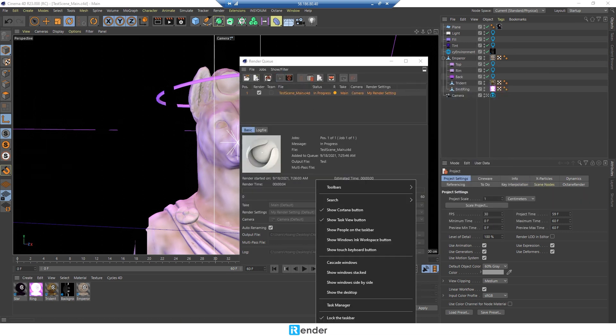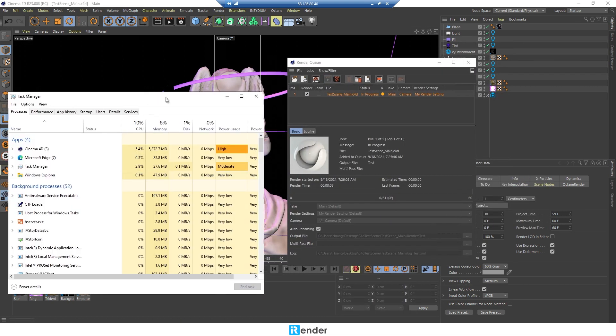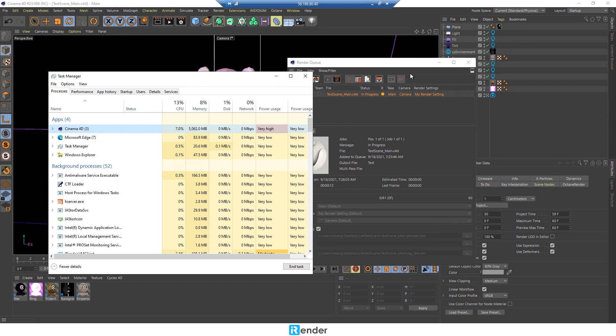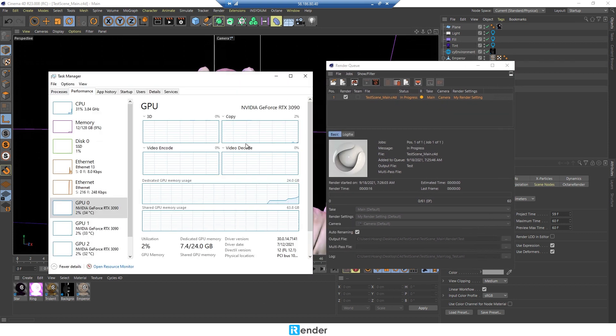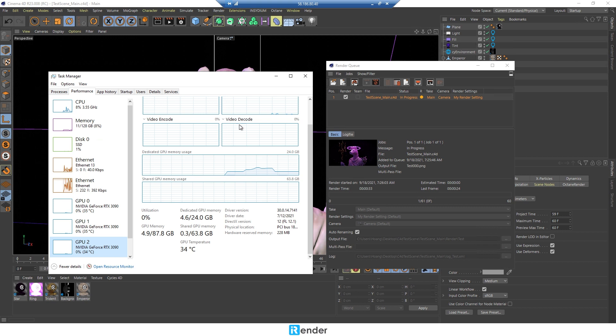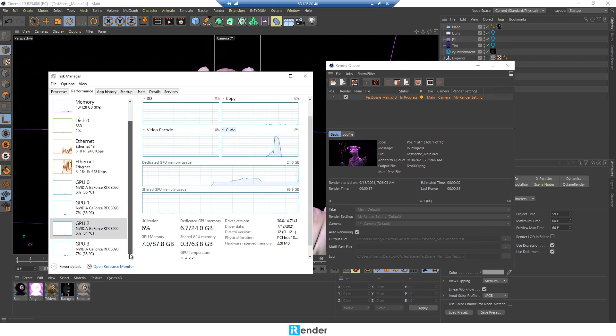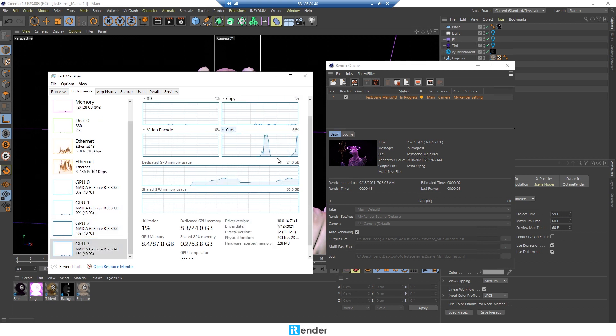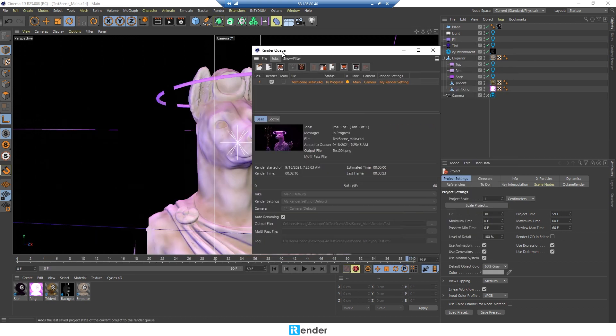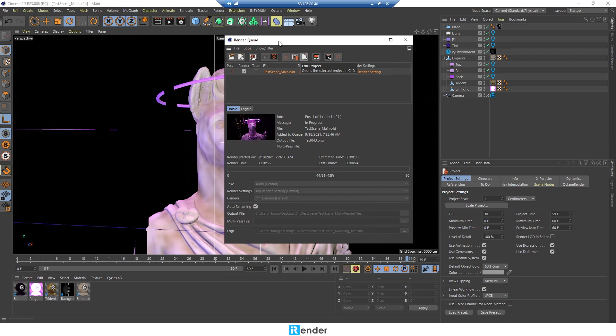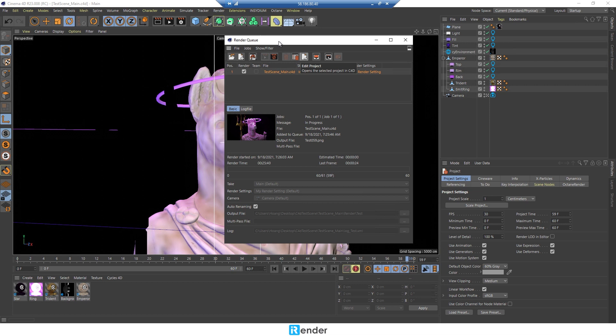Now click to render. In the meanwhile, we can check the GPU performance of 4RTX 3090s in Task Manager. The rendering process is complete.